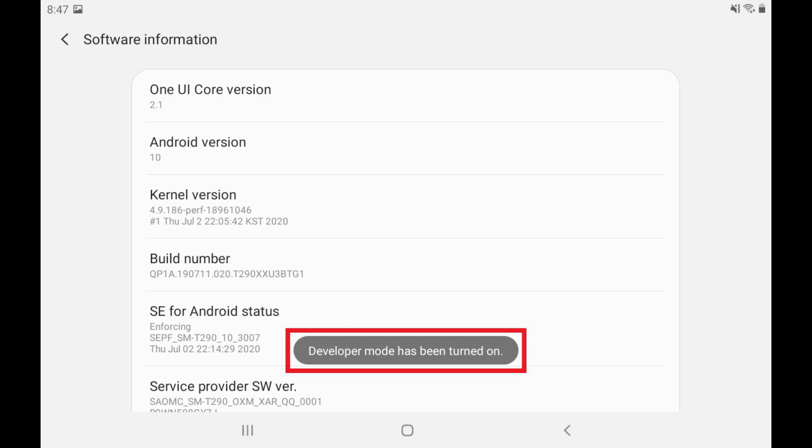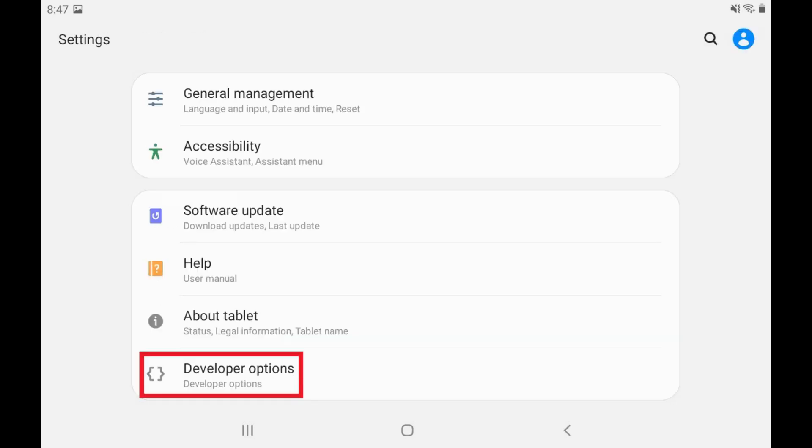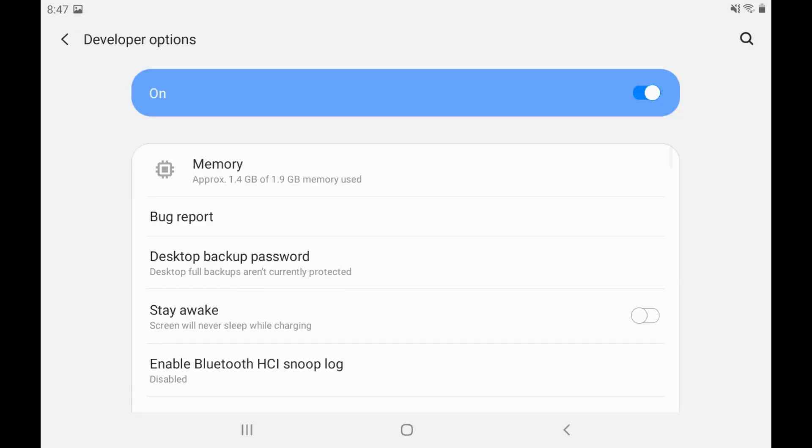You can access the Developer Mode options by navigating back to the Settings menu, where you'll now see Developer Options included in this list. Tapping Developer Options will display that menu.